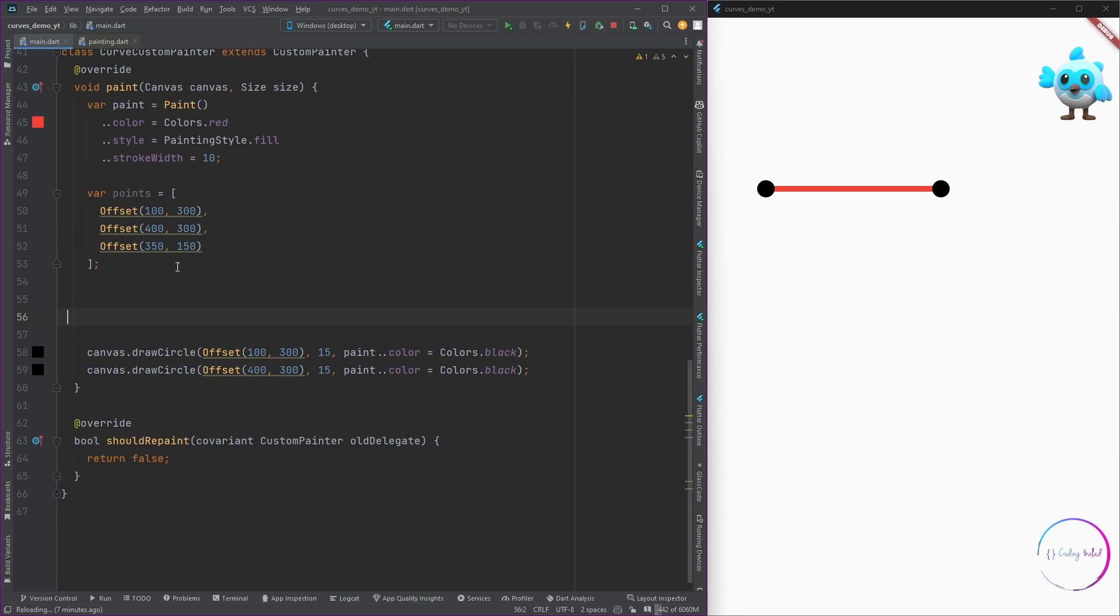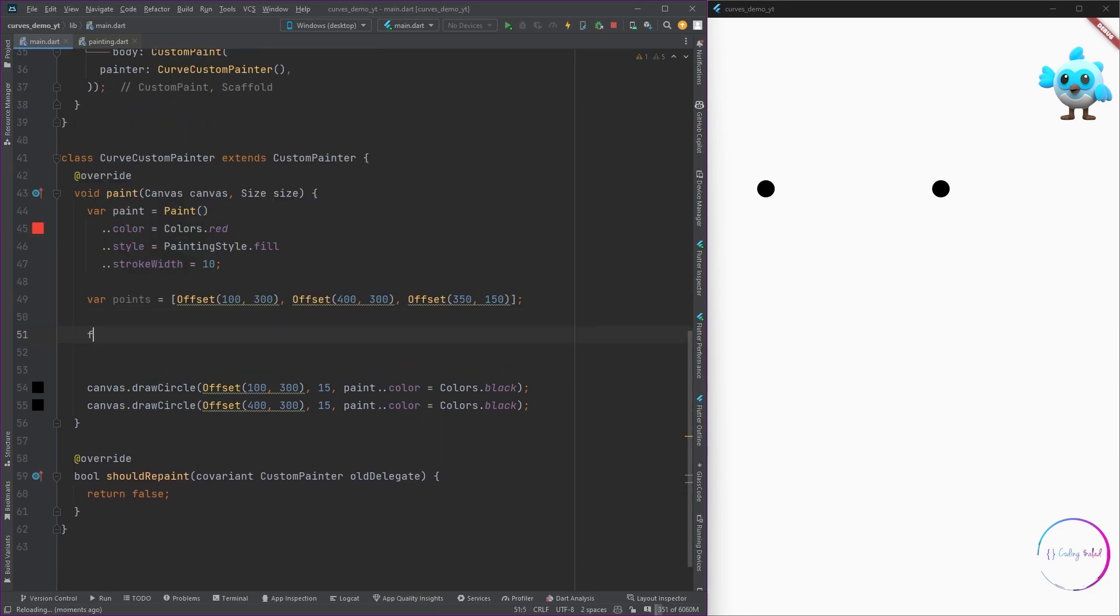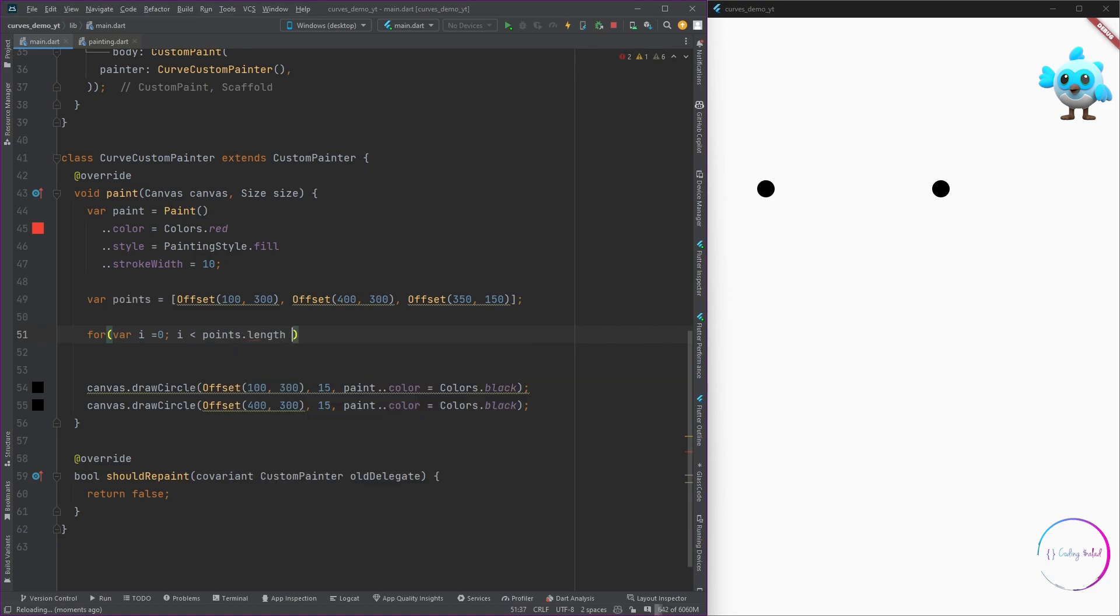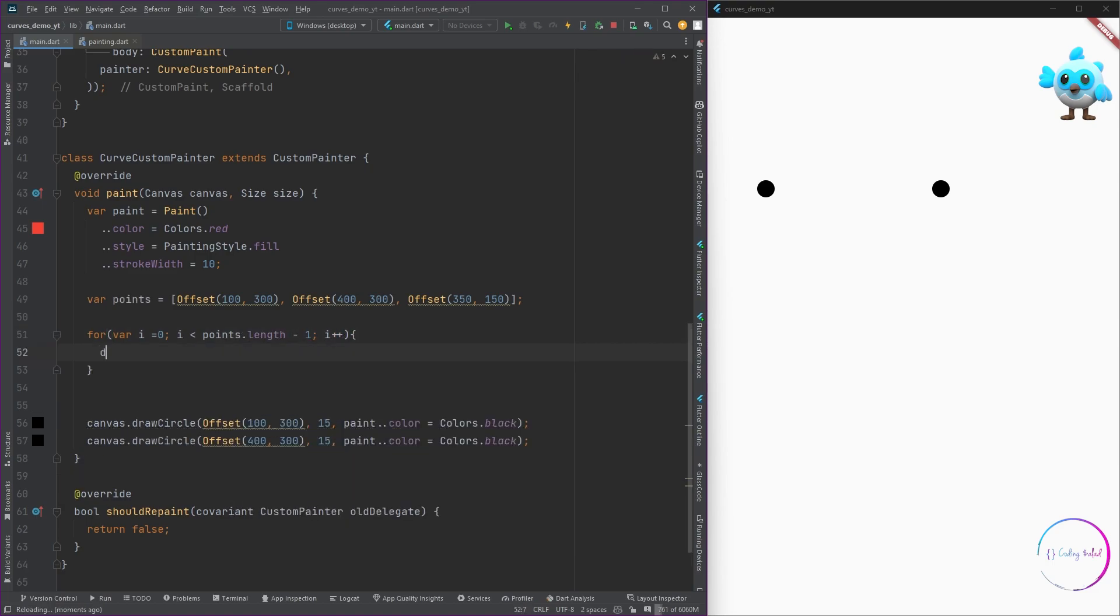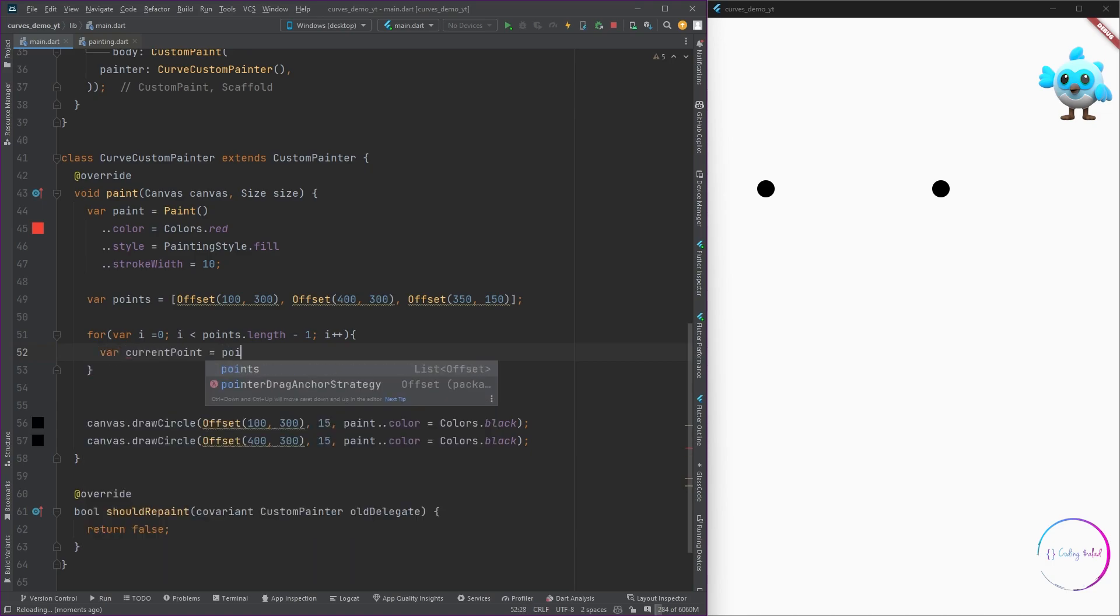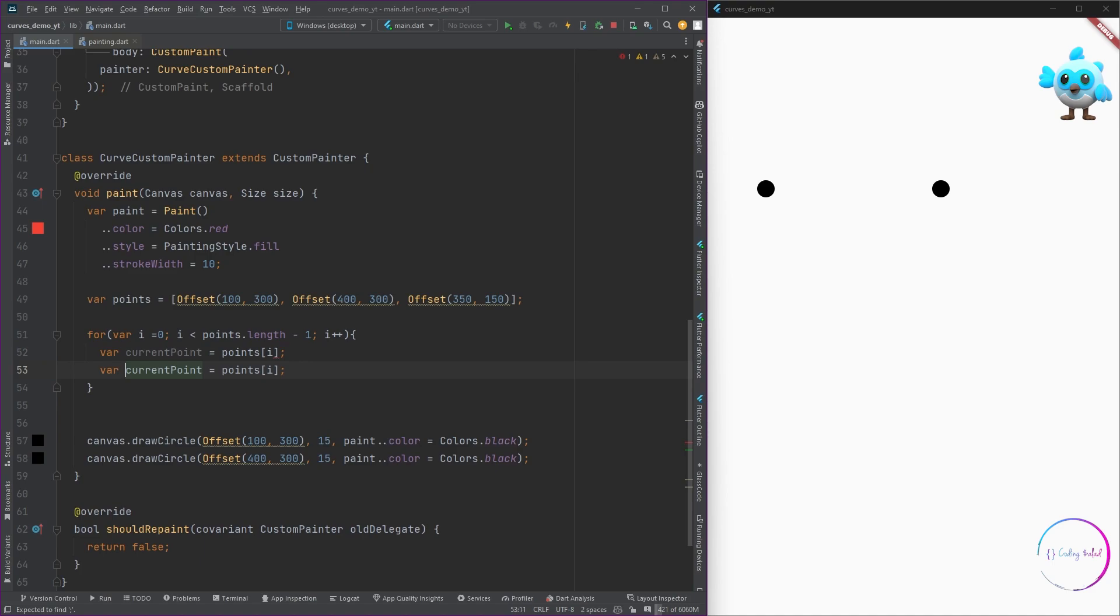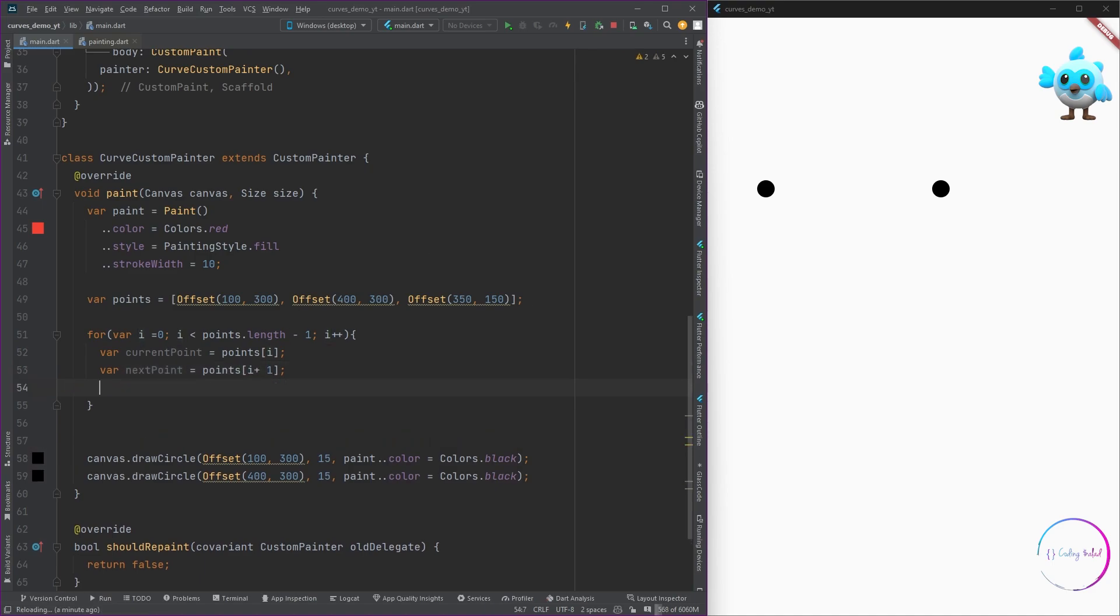Now that we have defined the points, let's draw a line connecting through each of these points. For that we are going to use a for loop. Inside the for loop, I'm going to define two variables called the current point and the next point, so that it will be much more easier for you guys to read.